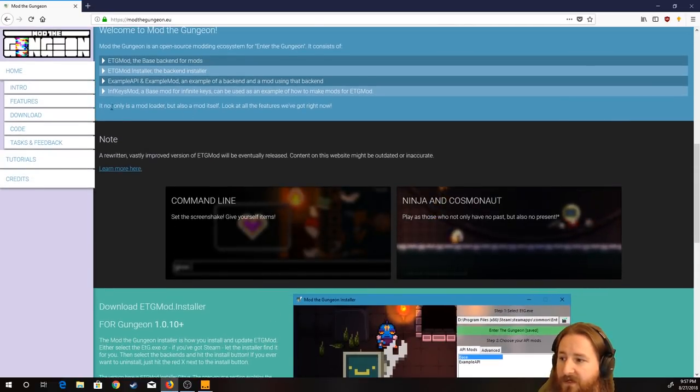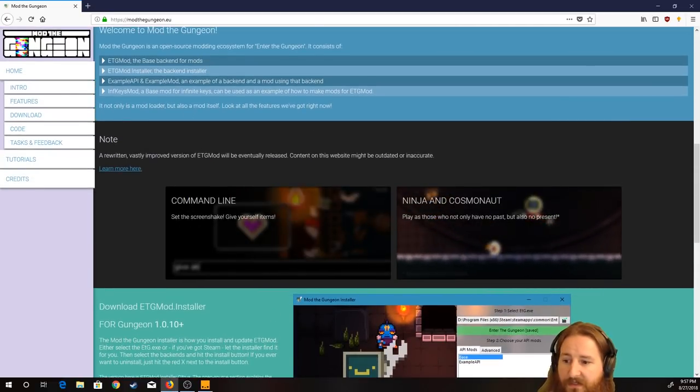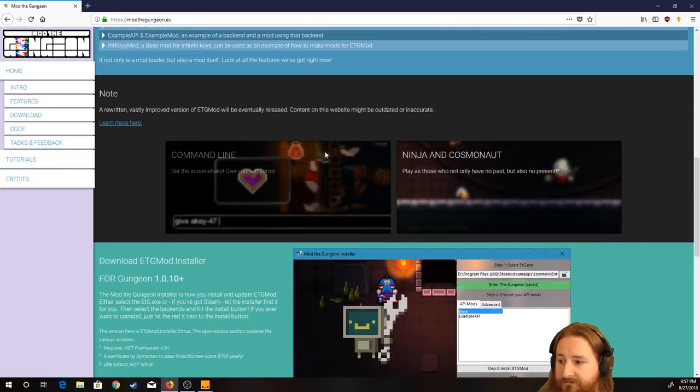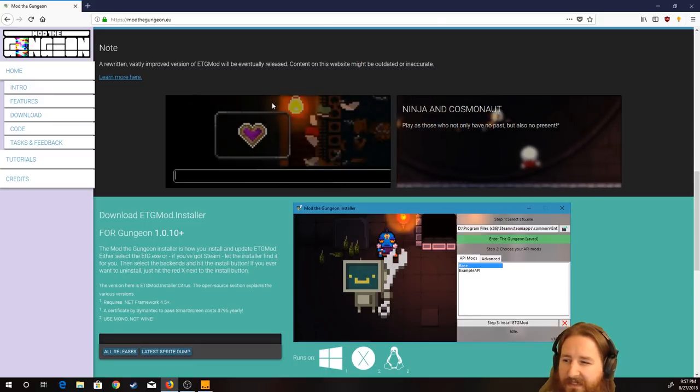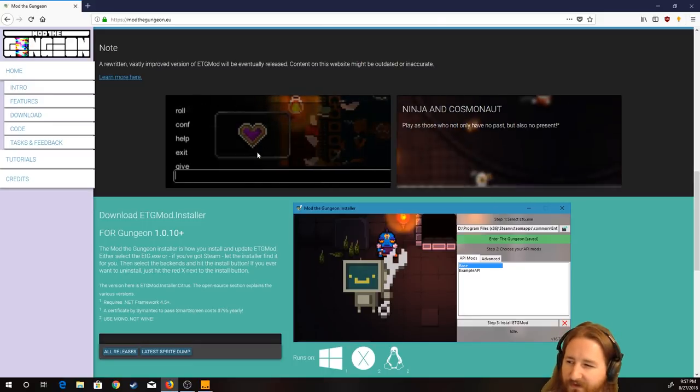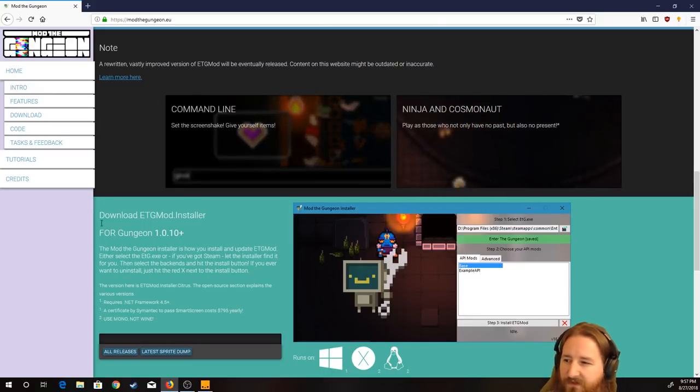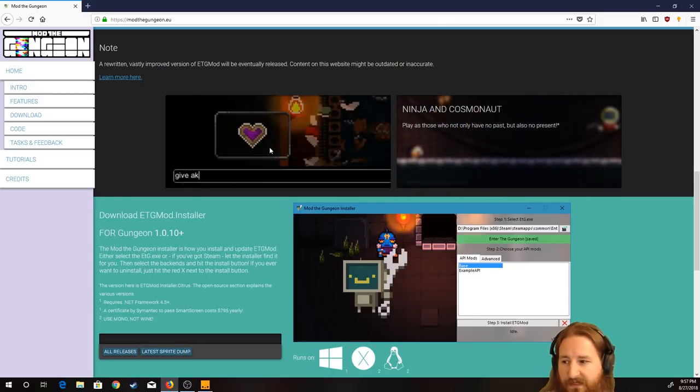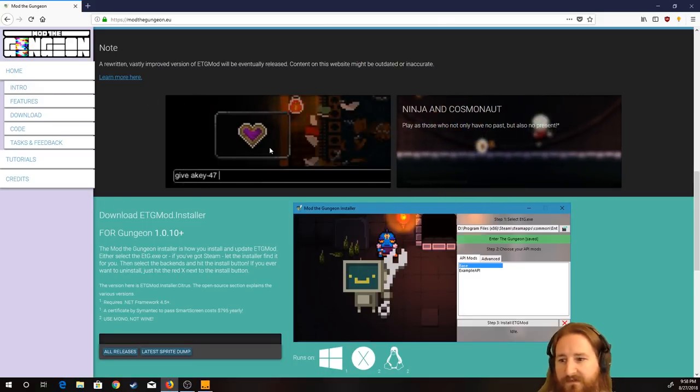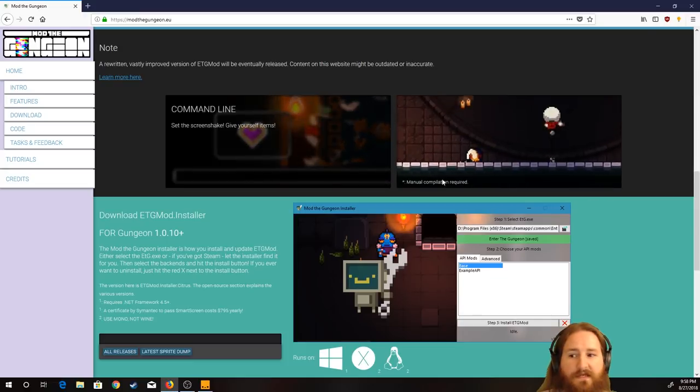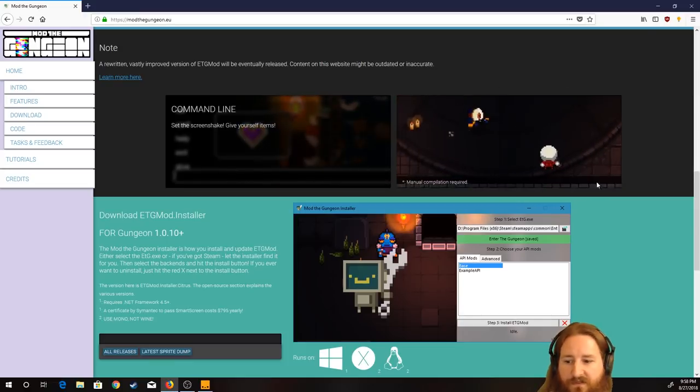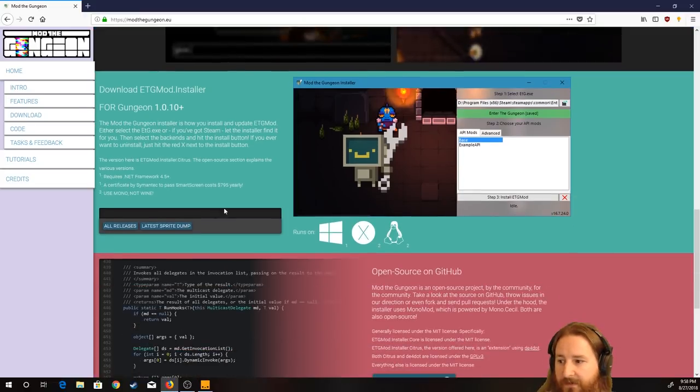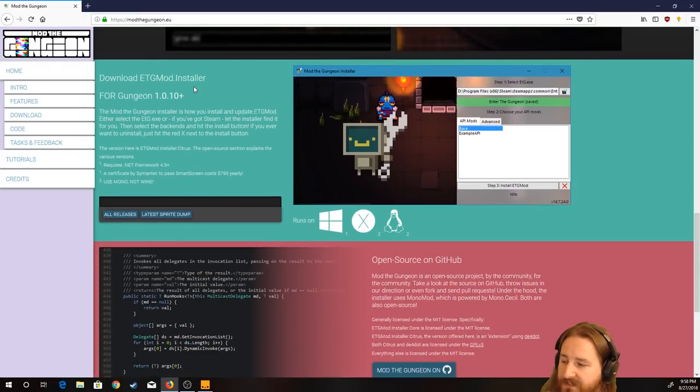Scroll on down, you can take a look at a little documentation that it has. And it just kind of shows you little things that you can do. Like, here's the command line, you can give yourself items, things like that. You could play as two other characters that aren't technically in the game.